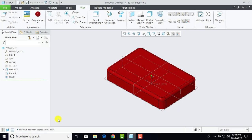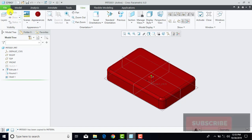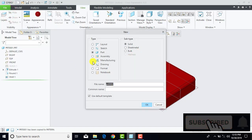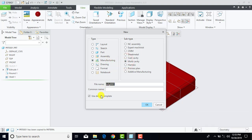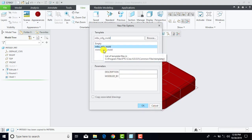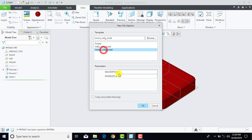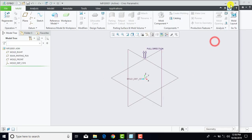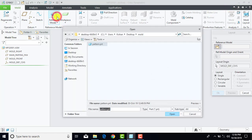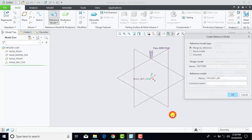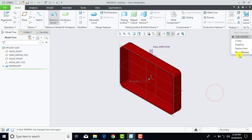Now after creating the pattern, we have to create the mold box. So we will go for file, new, and select manufacturing. In manufacturing we will select mold cavity. Uncheck 'use default templates' and OK. Select millimeter newton second manufacturing mold and OK. Now first we have to import our pattern, so we will go for reference model, select your pattern and open. We want to import the same model, so click on same model. OK and done.